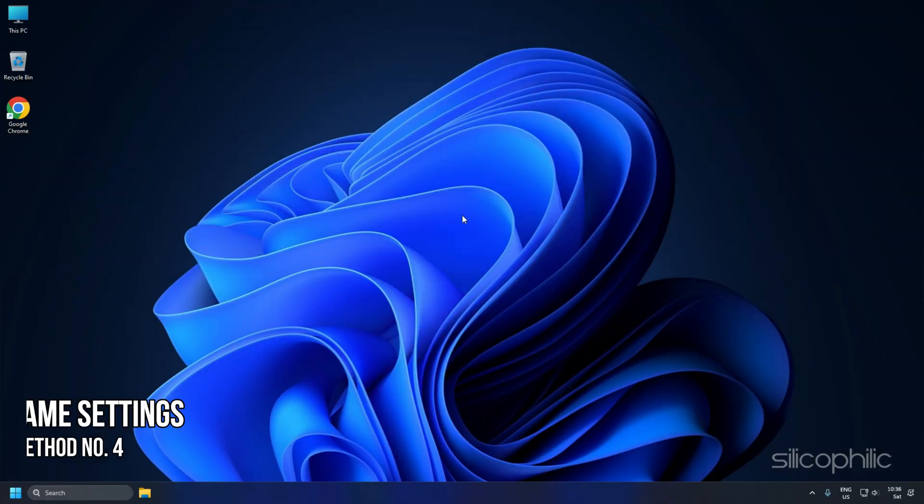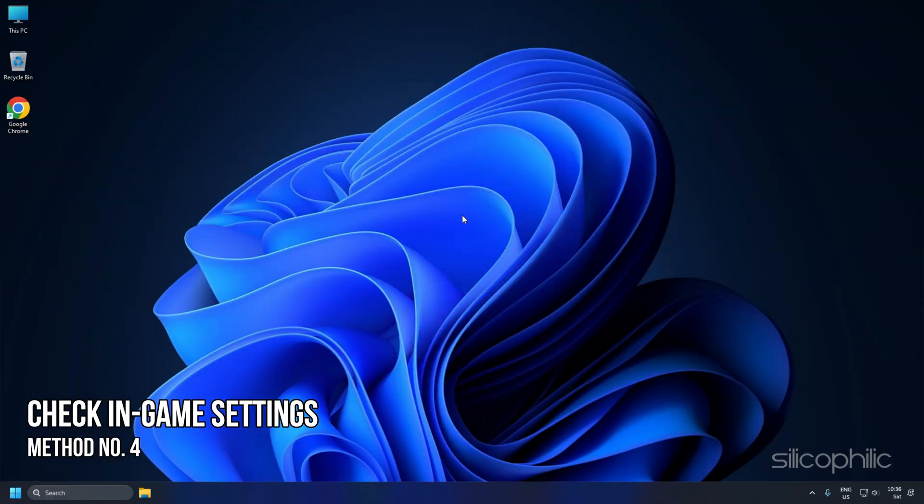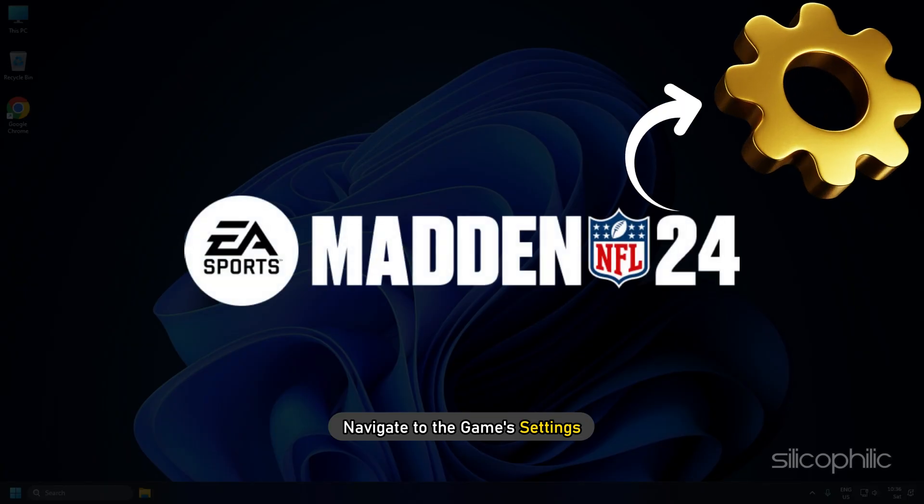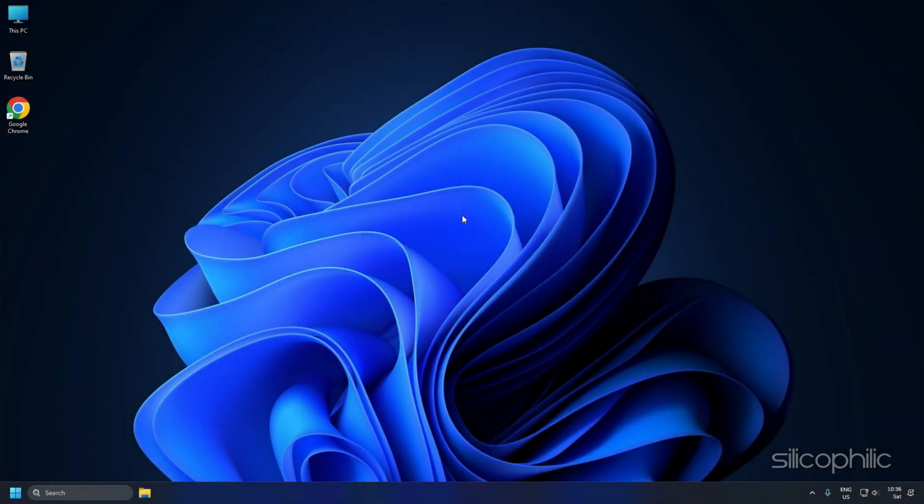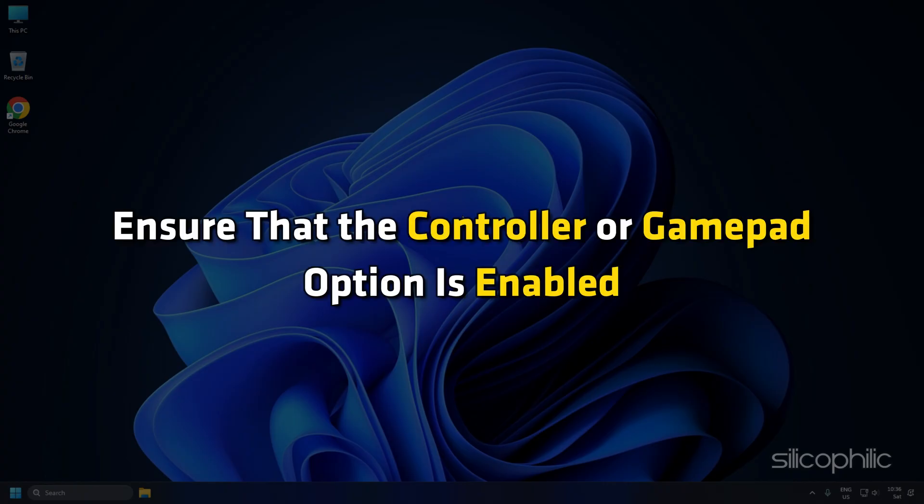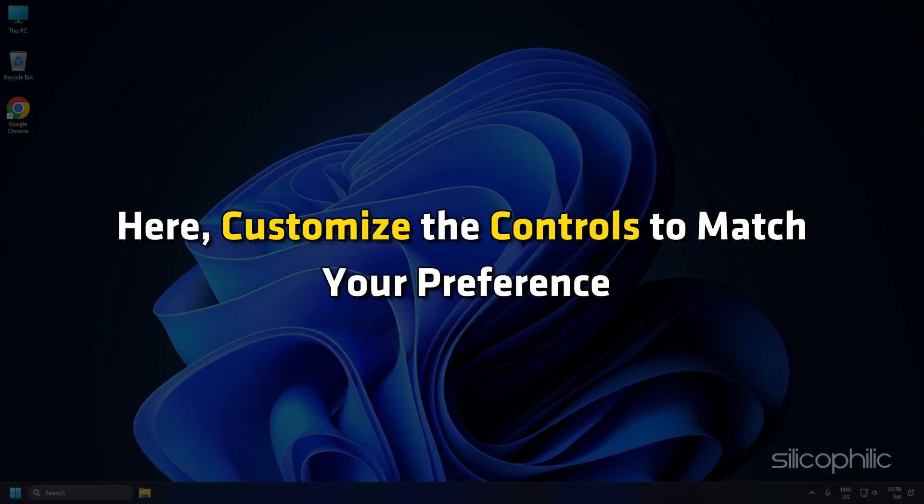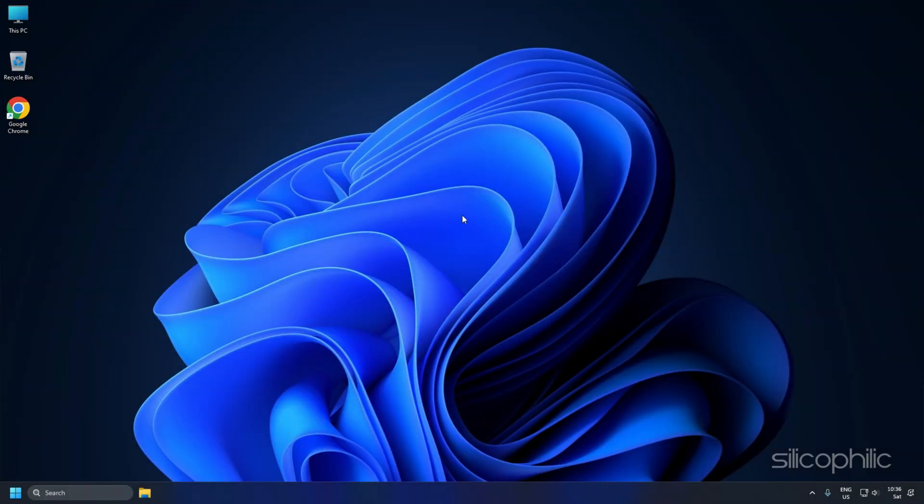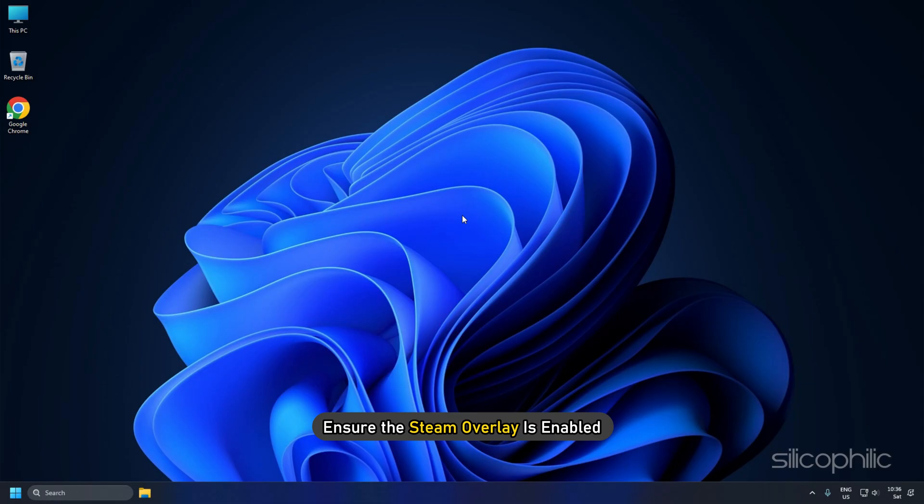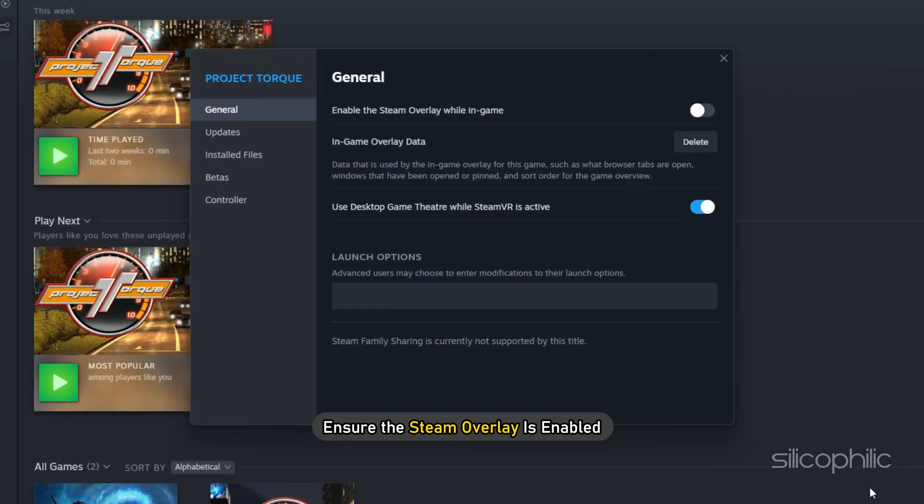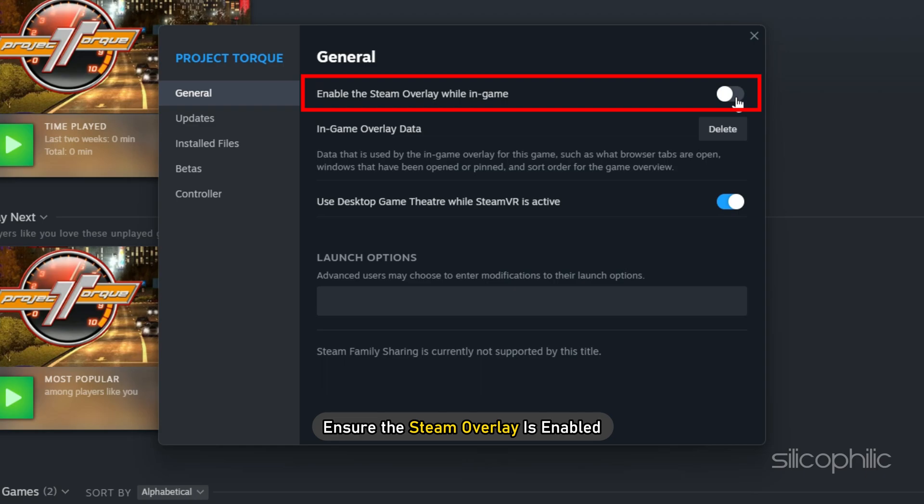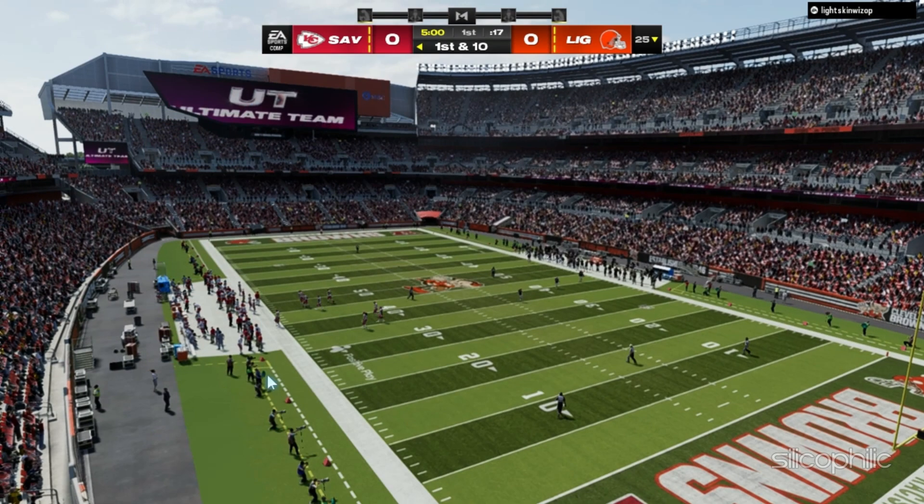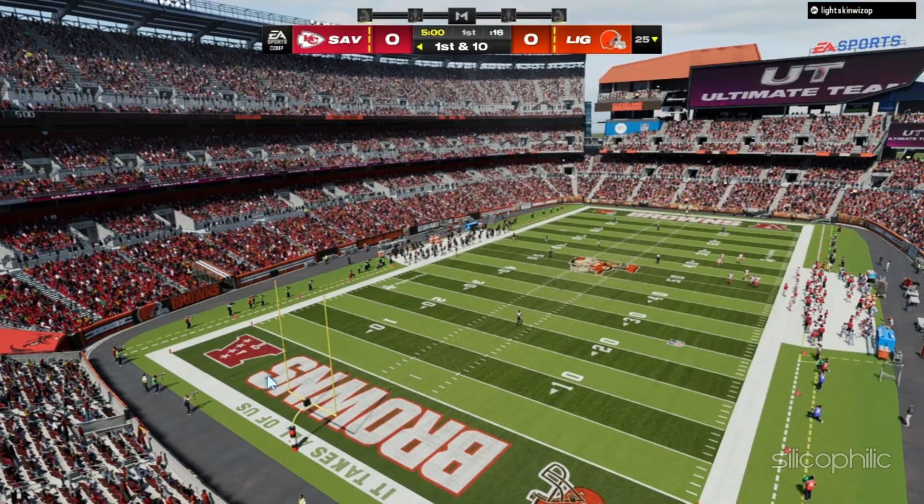Method 4: Check the In-Game Settings. Navigate to the game's settings and ensure that the controller or gamepad option is enabled. Here, customize the controls to match your preference. Additionally, if you are using Steam, ensure the Steam overlay is enabled. Sometimes, this can affect controller compatibility. And there you have it.